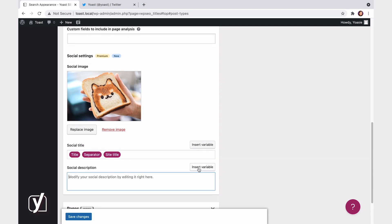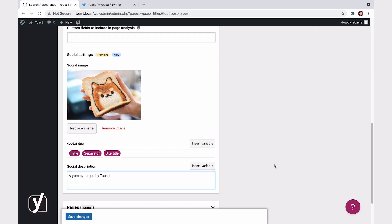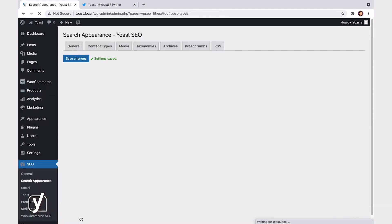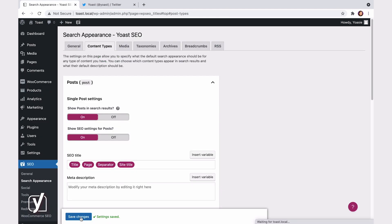Now, every time someone shares a post from your site to their social media, they will see this image, title, and description. The same goes for pages and other content types you may have.